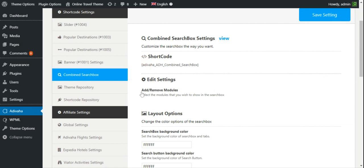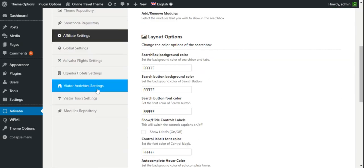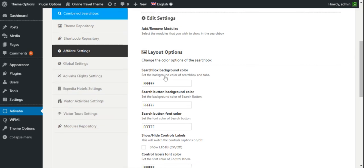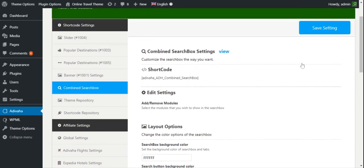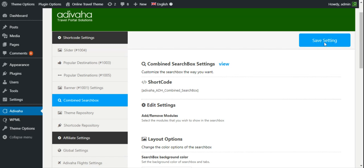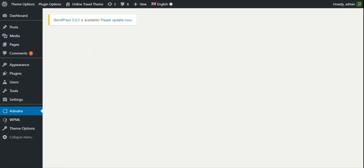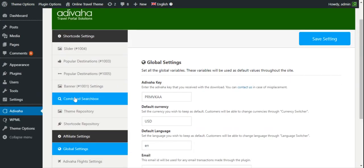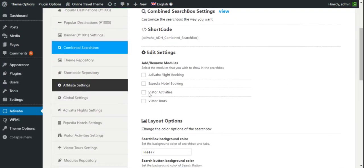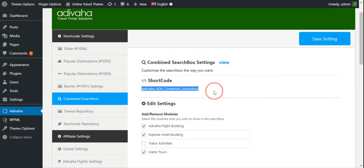As we can see, we couldn't find these four modules in Add/Remove Modules, so I'll simply click on Save Settings. Now in the combined search box I can see all four modules listed. As an example, I've selected Expedia Hotel Booking, Adivaha Flight Booking, and Viator Tours. I'll copy the shortcode and click Save.